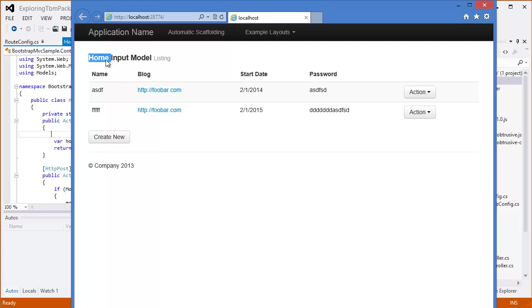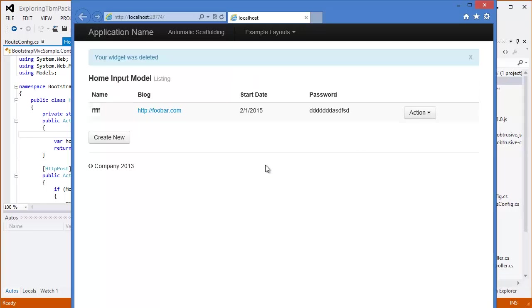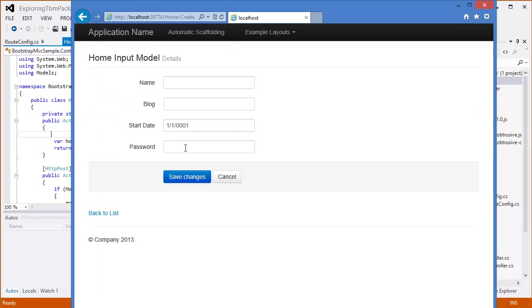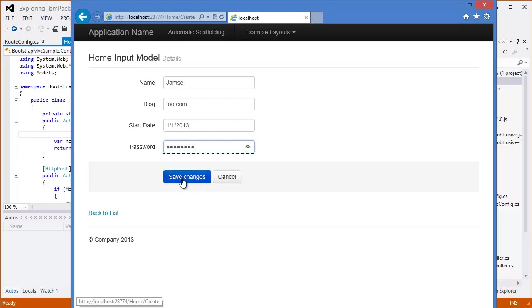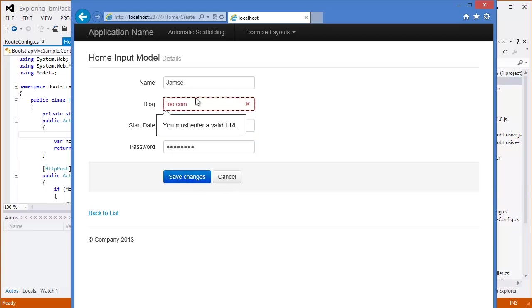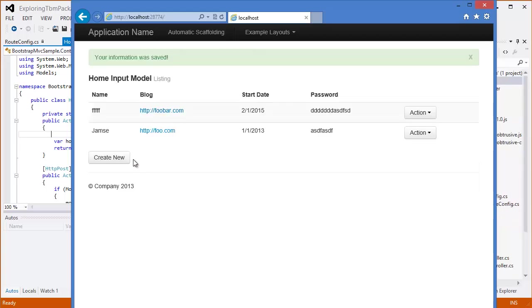Just to show you how this works, I'm going to hit F5 here just to build and run the application. You can see there's this home input model. There's a listing, and then it just dumps a table. We get some actions to edit details. We can delete it. Widget was deleted, so I got that alert back, and then I've got only one item left. I can create a new one, name is James, blog is HTTP foo.com, start date 1-1-2013, and some password. I'll hit save changes.